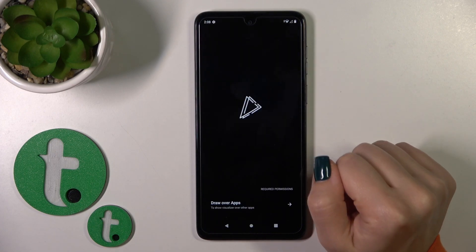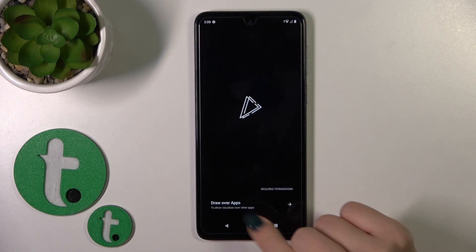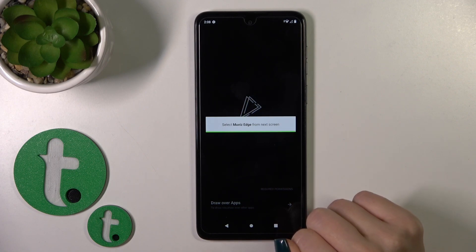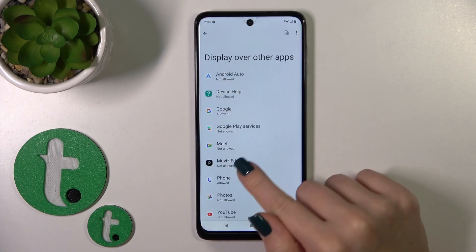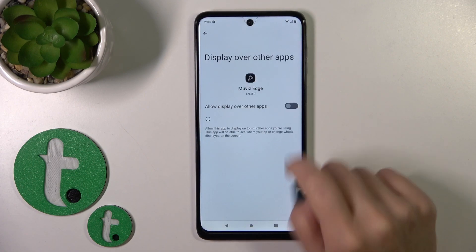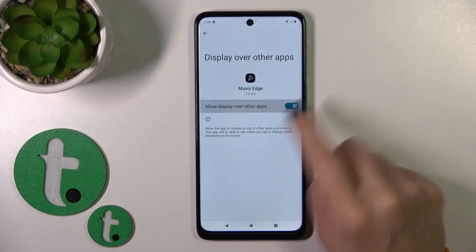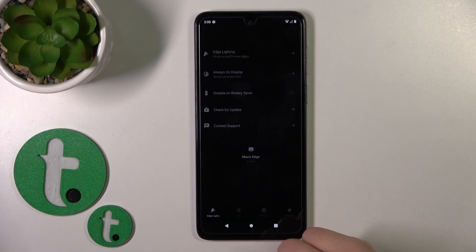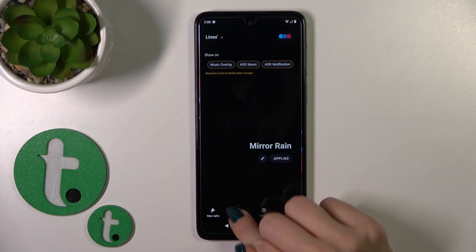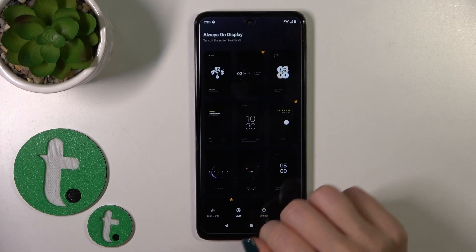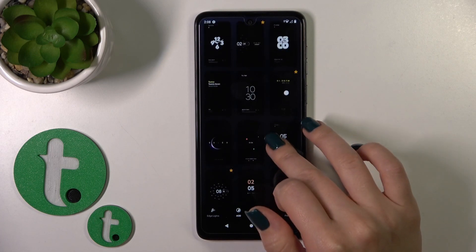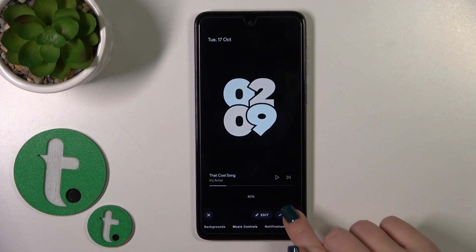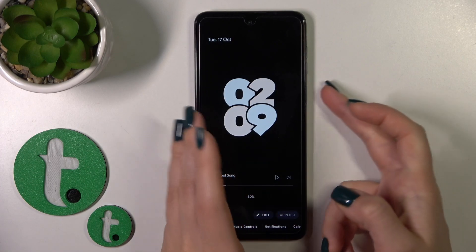Then just tap to open the app, click on 'Draw Over Apps' and tap on 'Move to Edge'. Click on the switcher and go back to the application. Now switch edge lights to AOD and select one from the available options. Tap to apply.